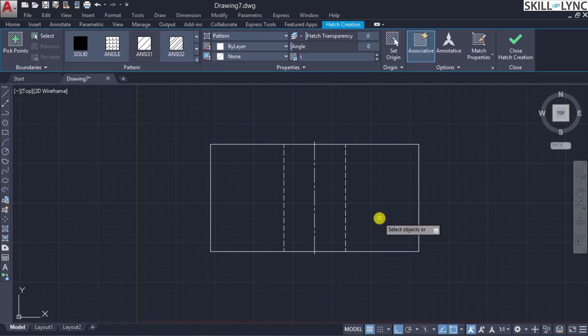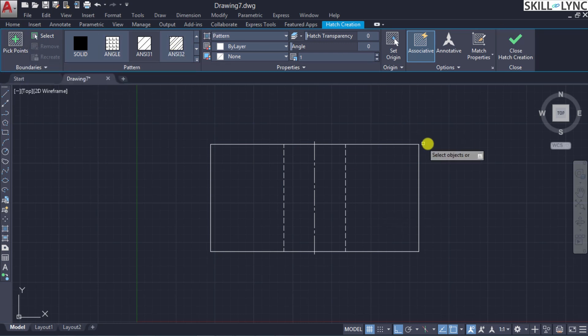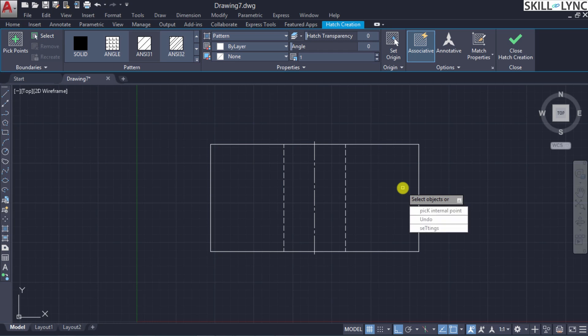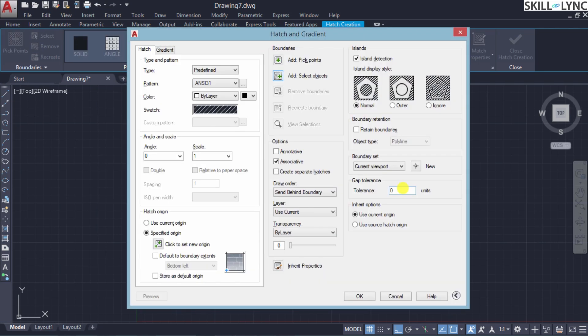Once you click on the hatch command, we need to give the area that is going to be hatched. We get an interactive panel in the ribbon area with multiple elements. As usual, let us look into the variants already inbuilt using the dynamic input command. When we press the down arrow, the default requirement is to select the object or an internal point for selecting the hatch area. Alternatively, we can undo the selection, and finally there is a settings option. Let us invoke settings to understand the different options available.